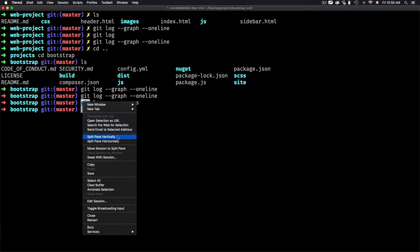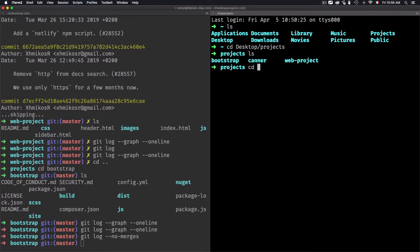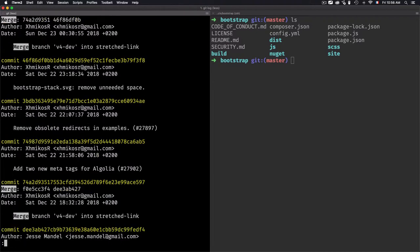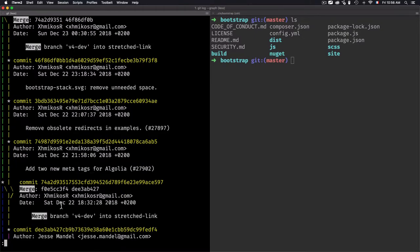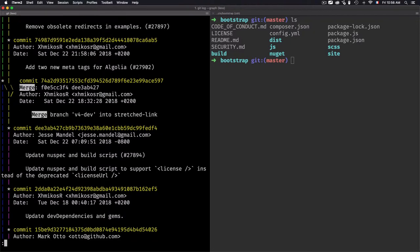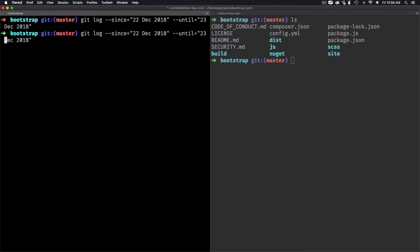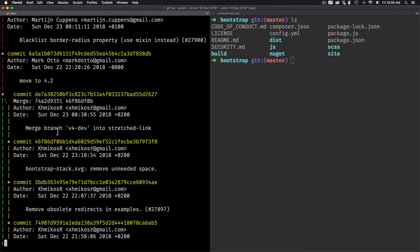Let's go to the desktop, open the bootstrap project and try git log with --graph. I'll get the commit history from December 22 to December 23 using git log --since='22 December 2018' --until='23 December 2018' --graph. Taking a look here, I'm getting the merges — the first one is 'merge branch version four'.